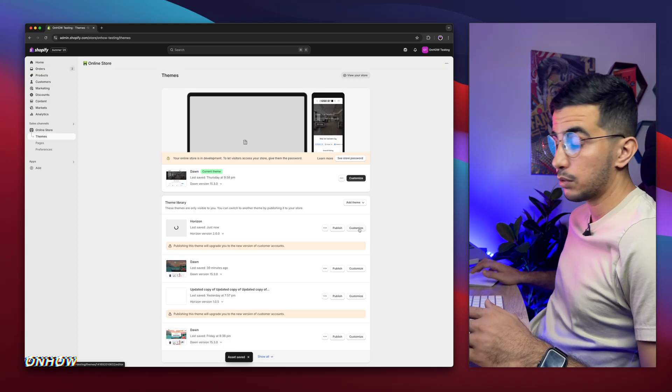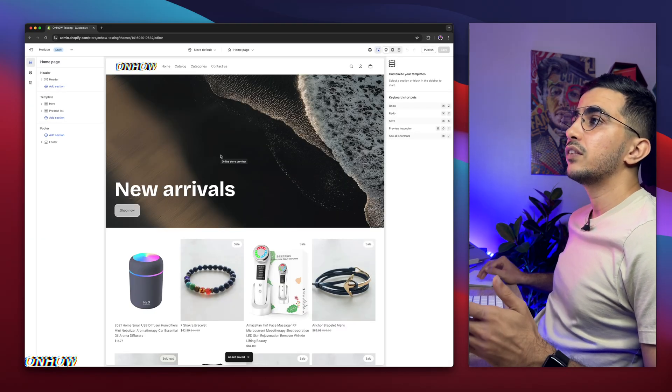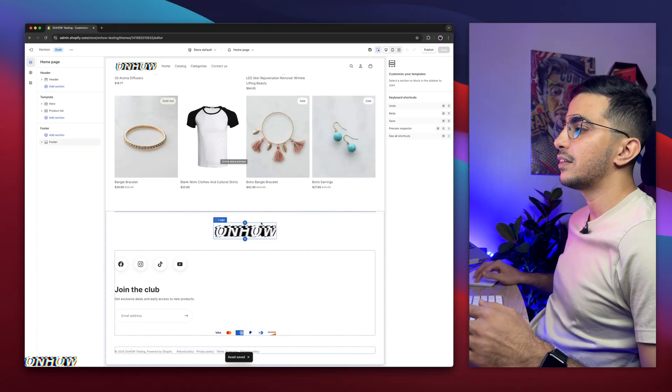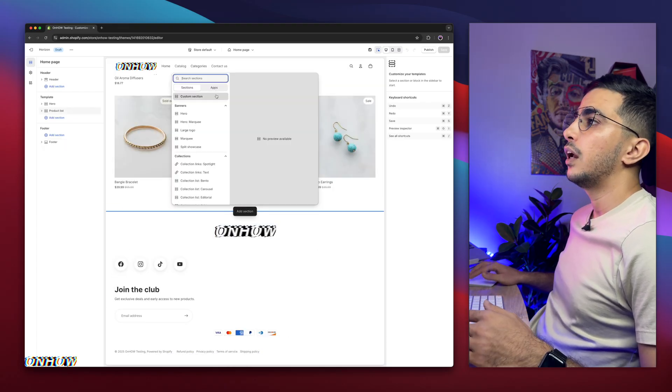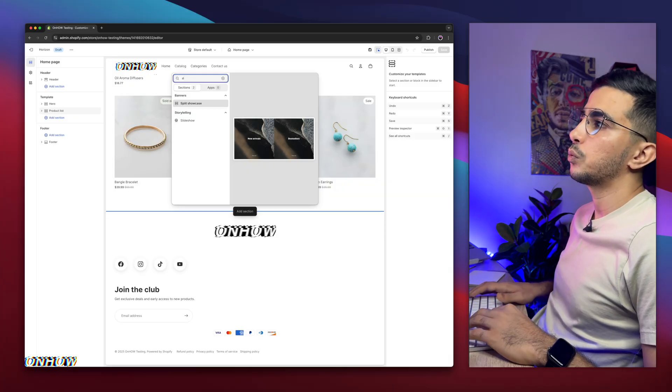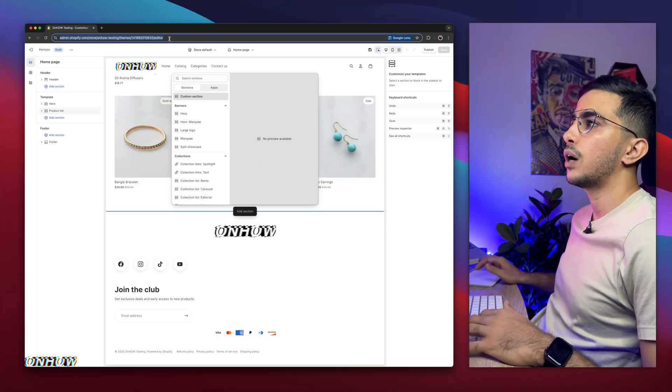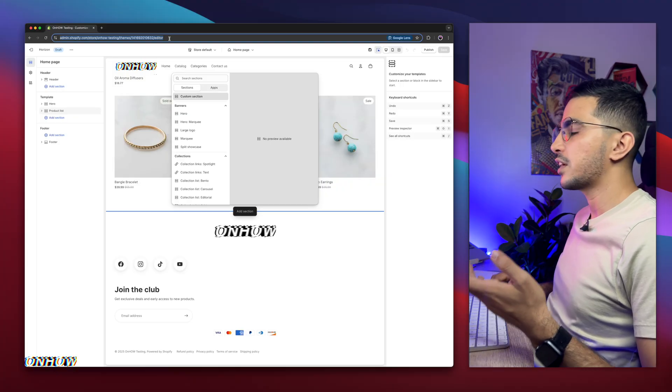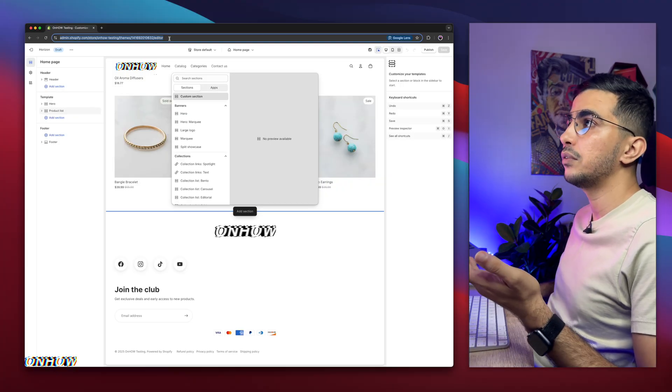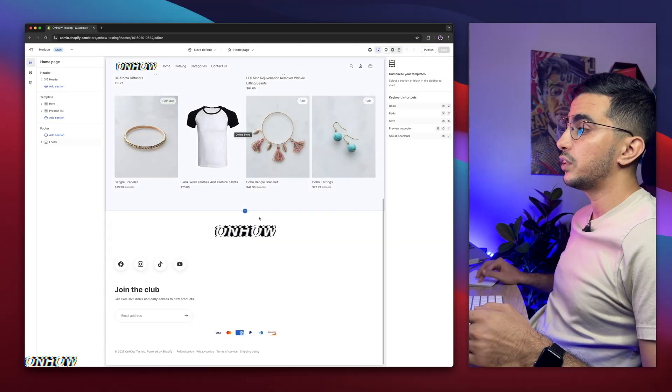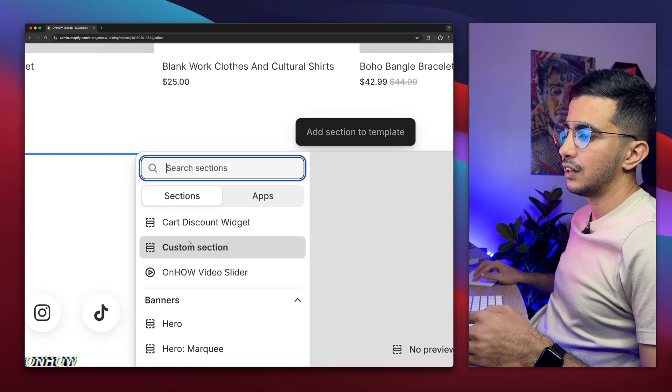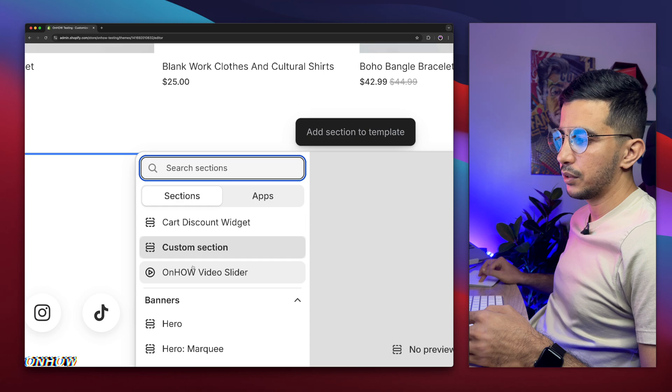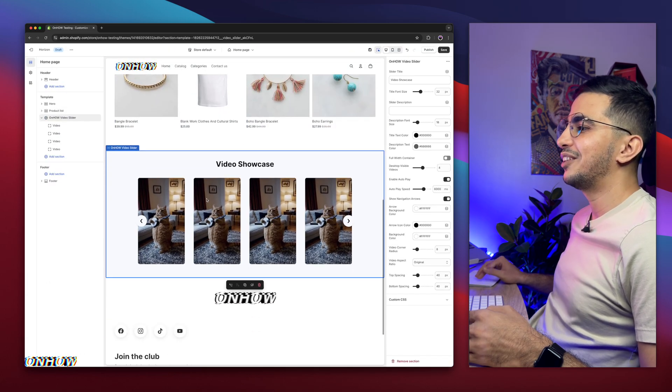So after that, click on customize button for the theme that you did add the section. Then we will add it on the page. So let me add it actually in here. Click on add section and search for slider. It will not show up. Sometimes it takes time to show up. This is a good example actually to make sure that it's actually working. Even if this happened to you, simply reload the page. Then now let's just do it again and see. And here, as I see it, as you can see, this one - OnHow video slider. Simply click on it and it will show up the videos.